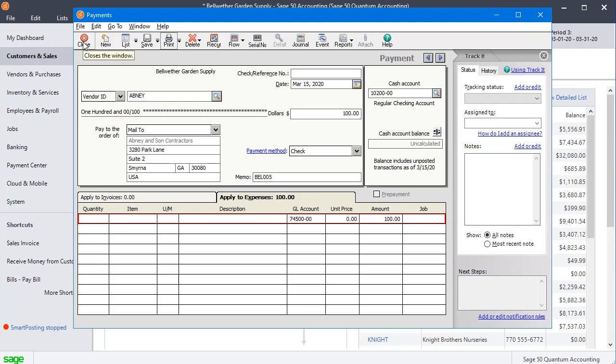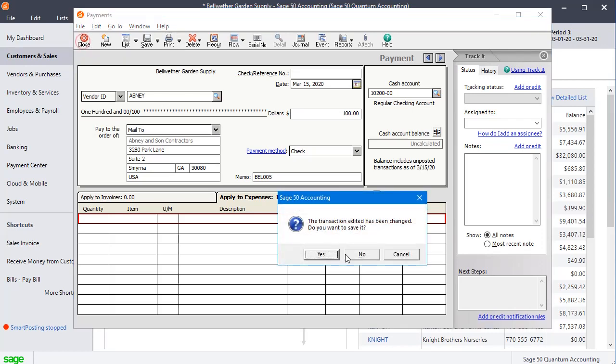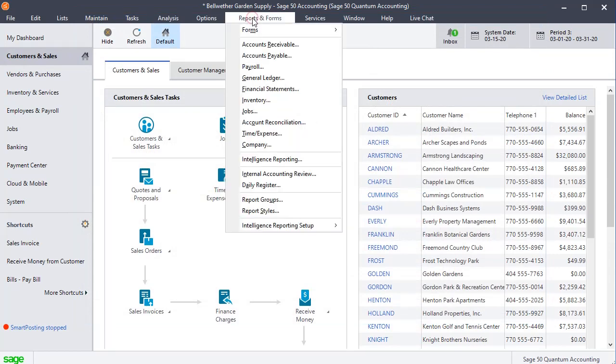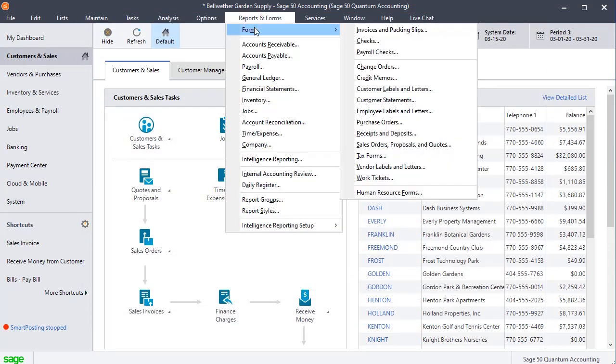The other way you can do it is to customize the check or the invoice format to get rid of that field that prints the duplicate warning on there. So to do that, you're going to go to the reports and forms menu, and then forms.